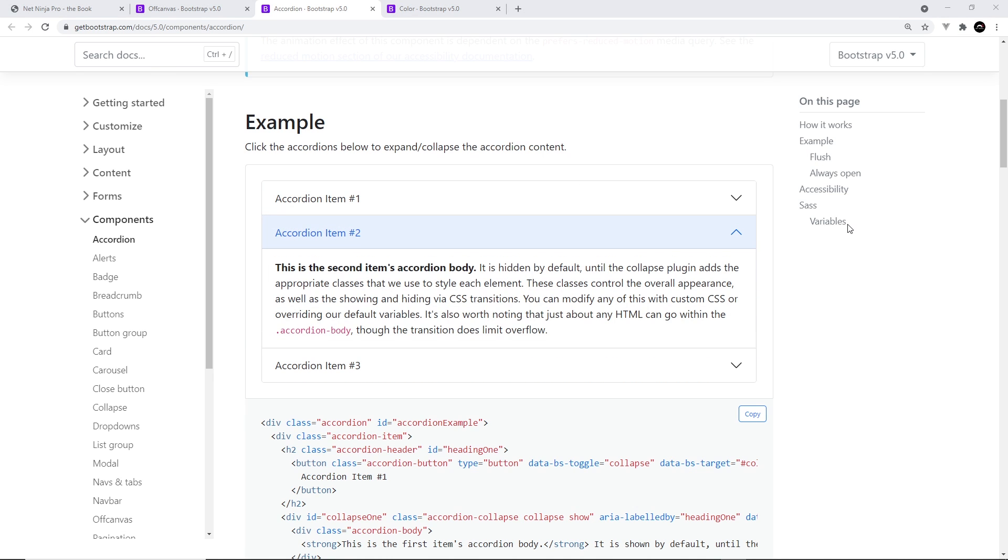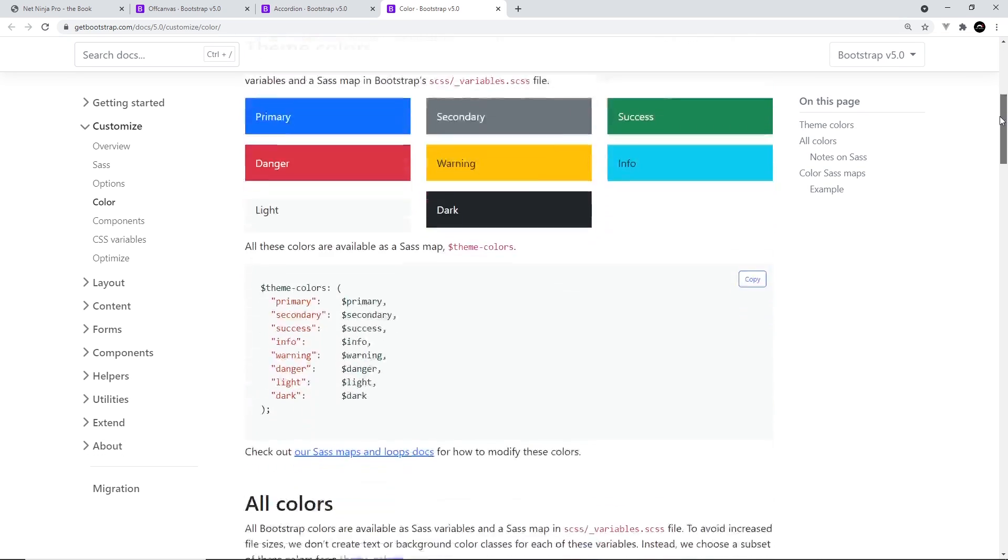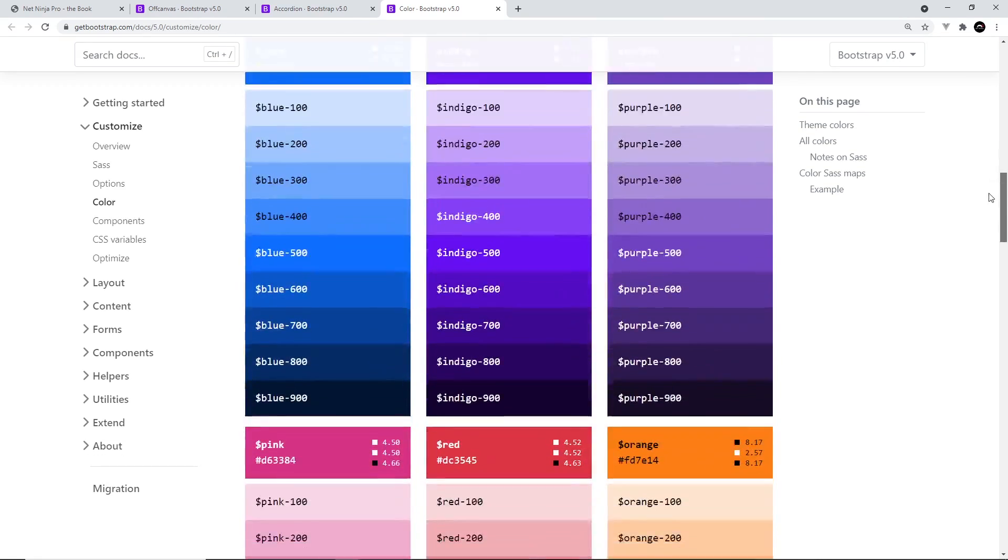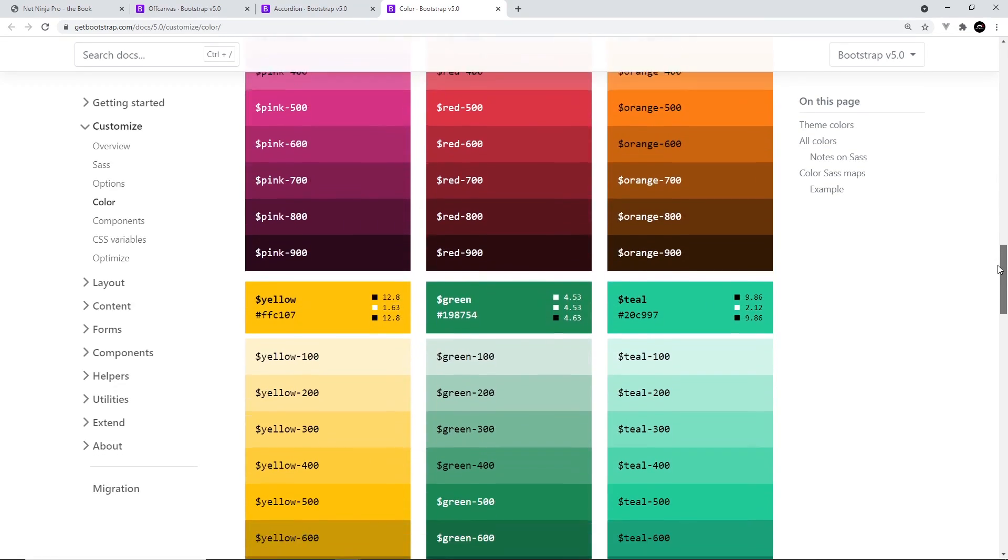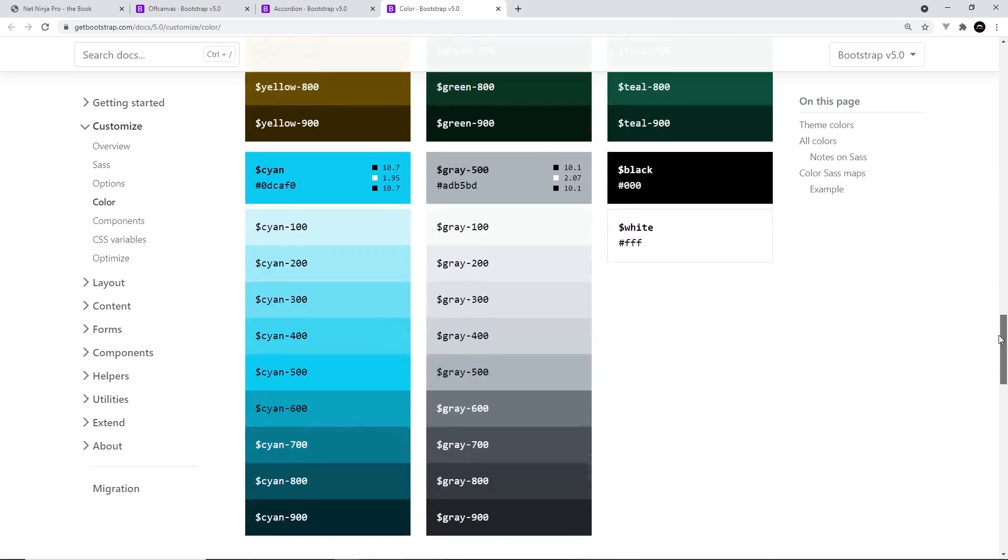One more thing I wanted to mention is that Bootstrap 5 has also added extra color variables to its color palette. You can see the whole grid of them right here. And we can use these in our own Sass files when we're extending Bootstrap.